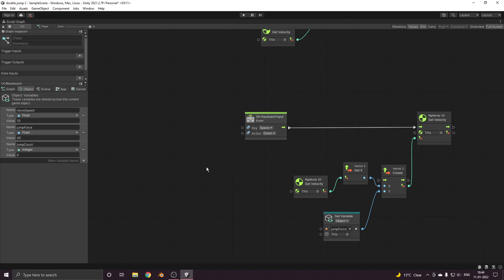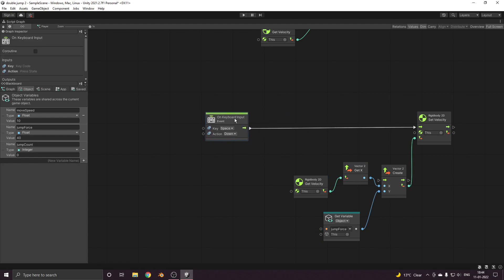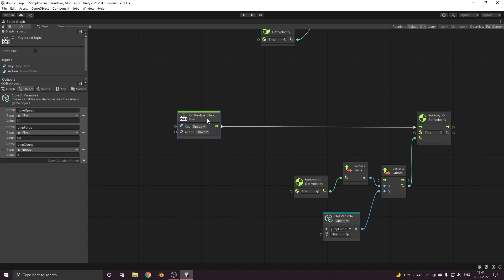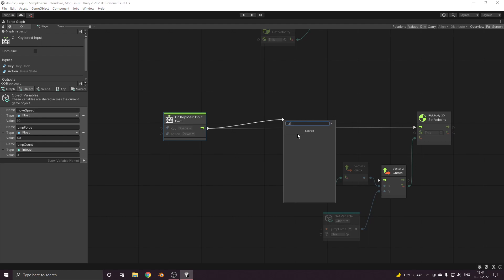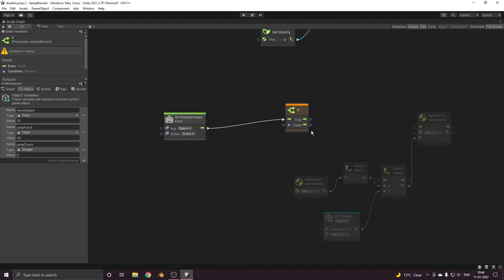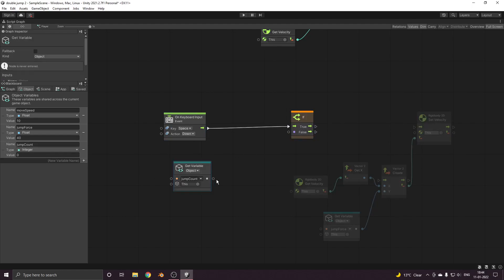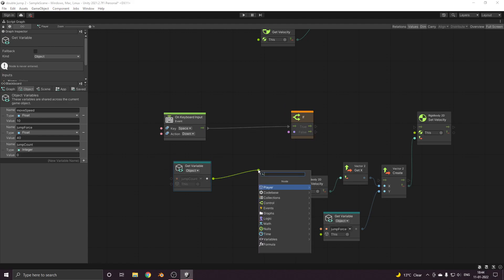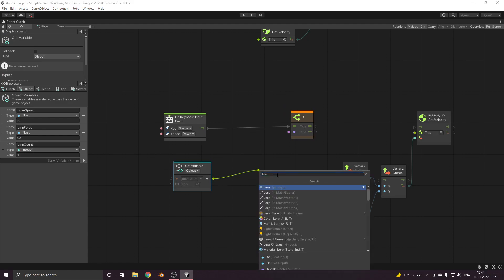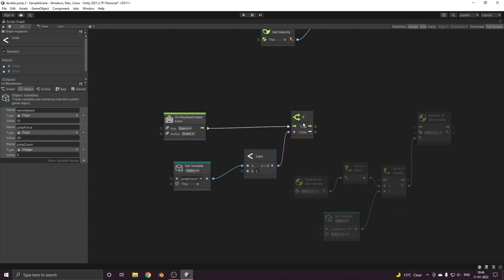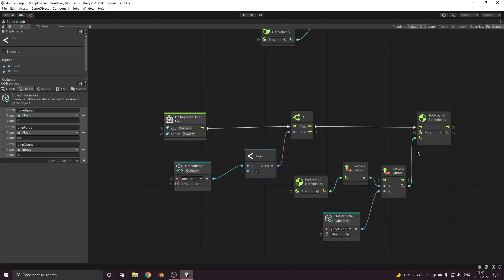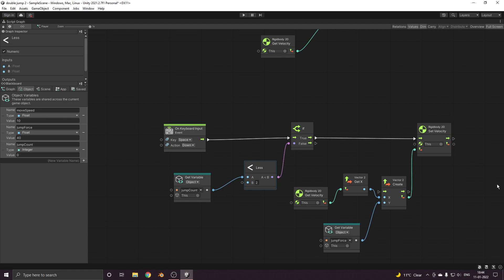Now what we need to do is we first need to check over here if our jump count is less than two, because we only want our player to jump two times, not more than that. So we'll put two over here and pass it.